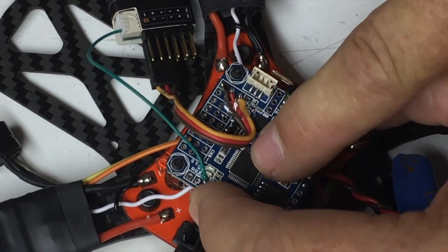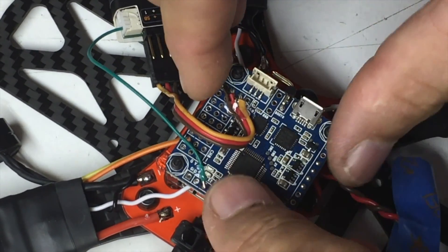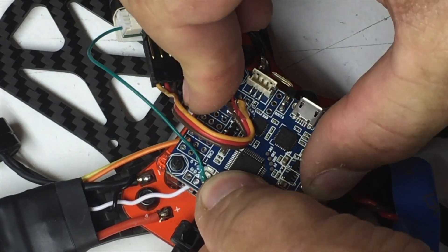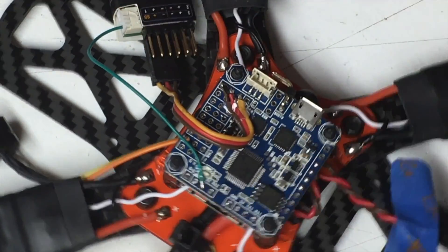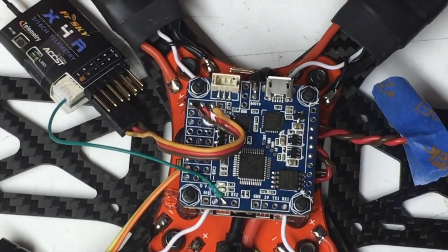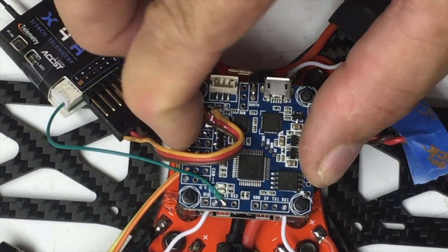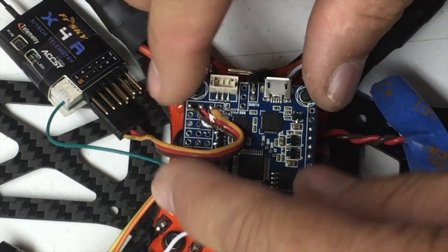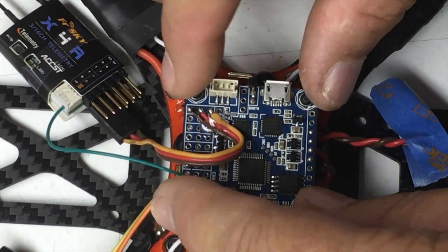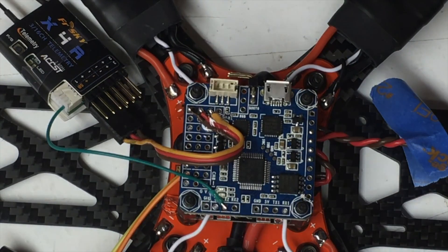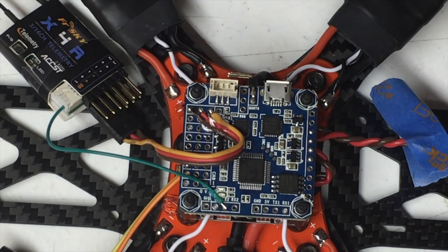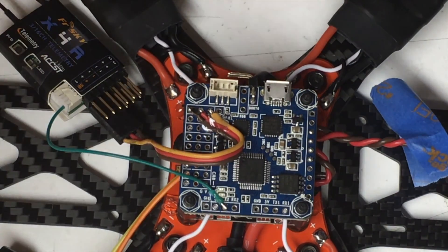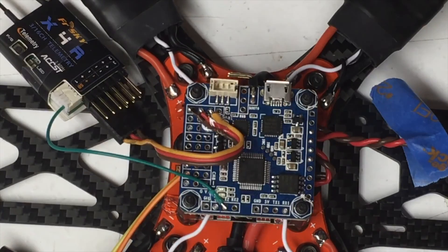So I'll put those underneath the four corners. And then set the control board on top, make sure I have it facing the right direction. Put my four plastic nuts on there and then put a dab of hot glue on each one of those just to make sure they stay put.